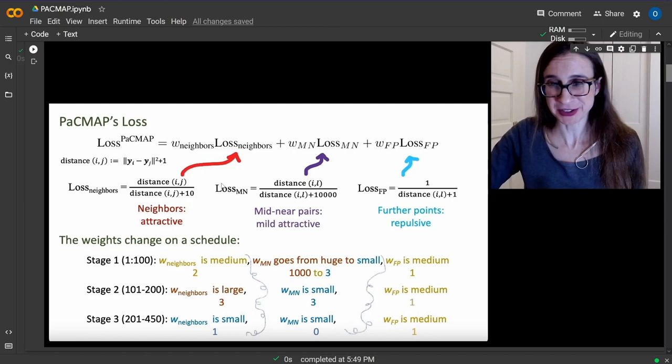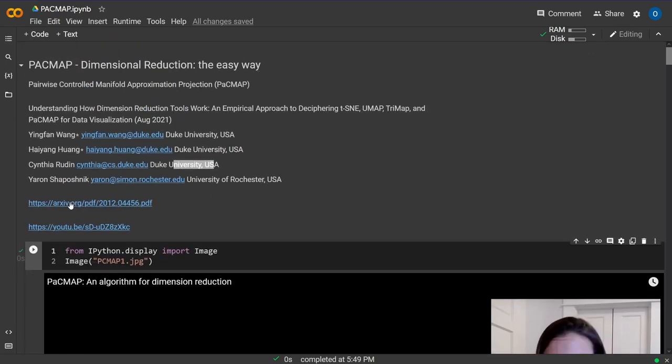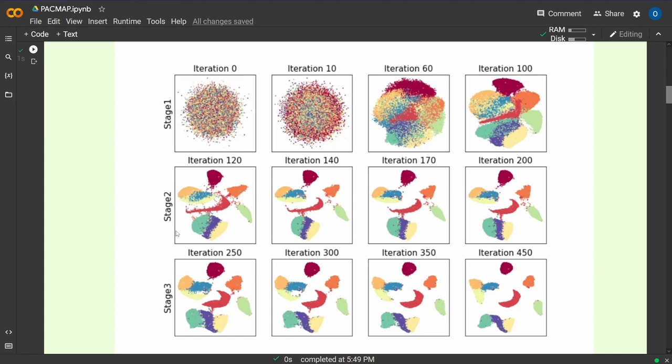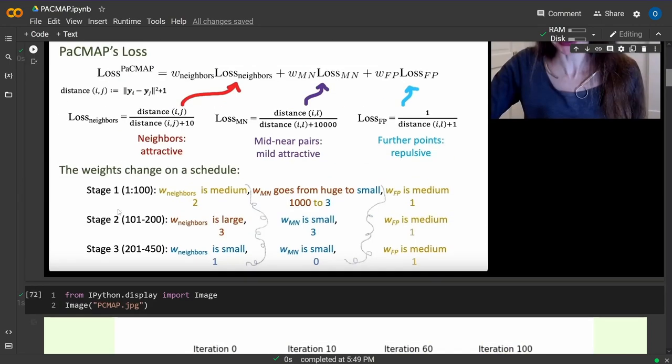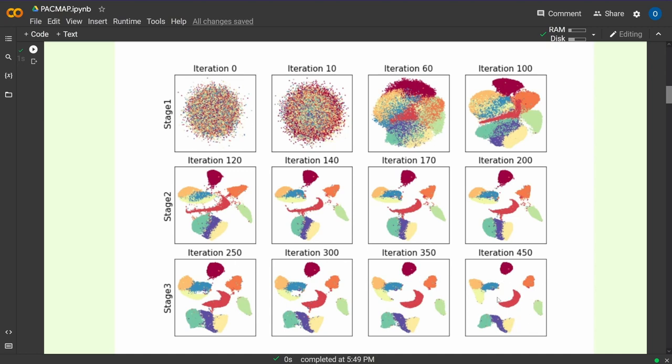In the arXiv preprint, there's a very informative slide showing iterations 0 to 450. They start from pure chaos, then progress through the stages. On the MNIST dataset with digits 0-9 in 28x28 pixel black and white images, you can see how the separation of the 10 classes evolves. Stage three refines the local structure. It's a nice visual presentation showing how the algorithm goes from chaos after 450 iterations to a very nice separation of the 10 classes.